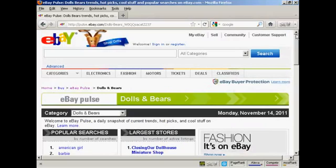So it's a very, very powerful tool, and all this information is provided free by eBay. It's pulse.ebay.com.